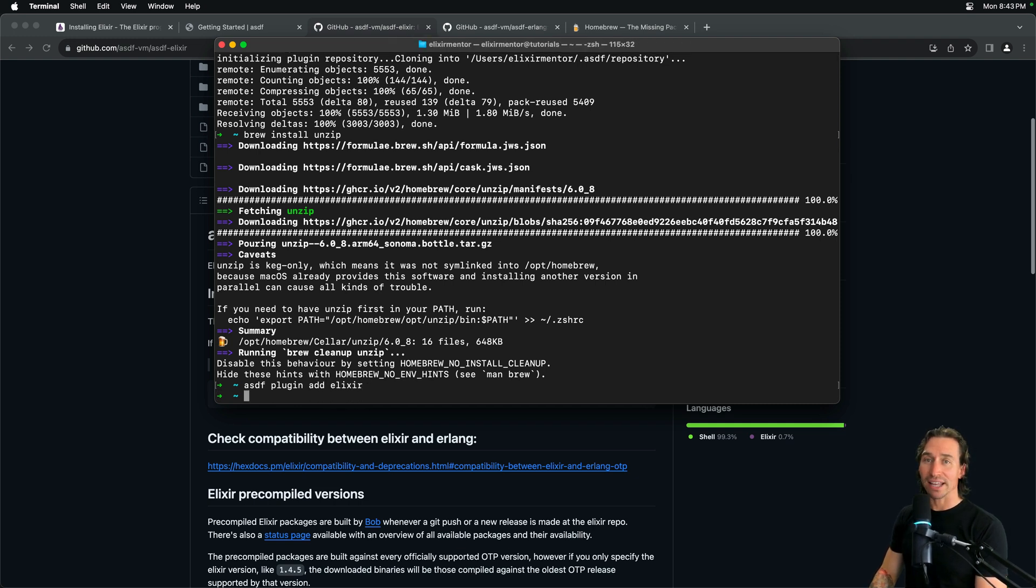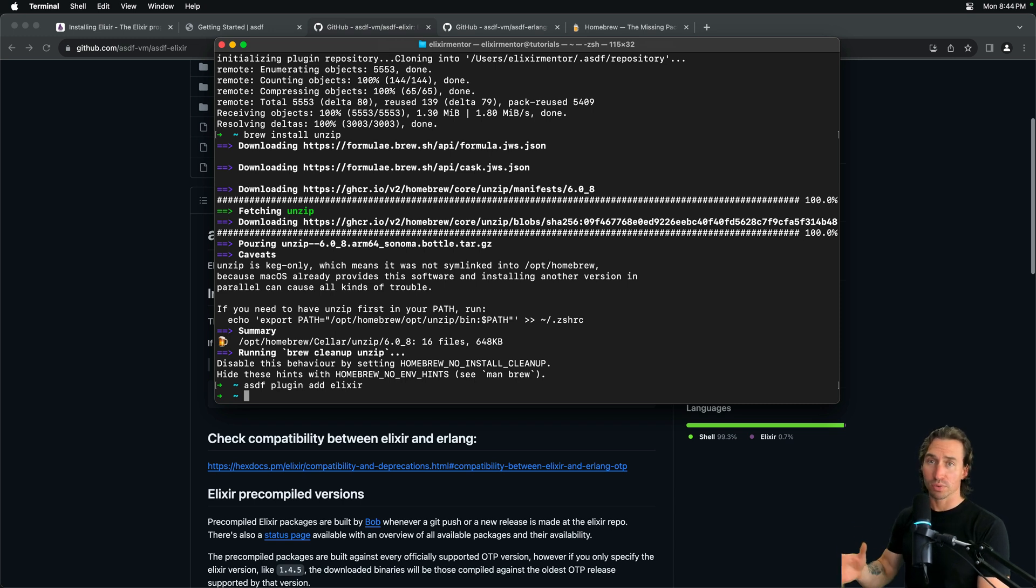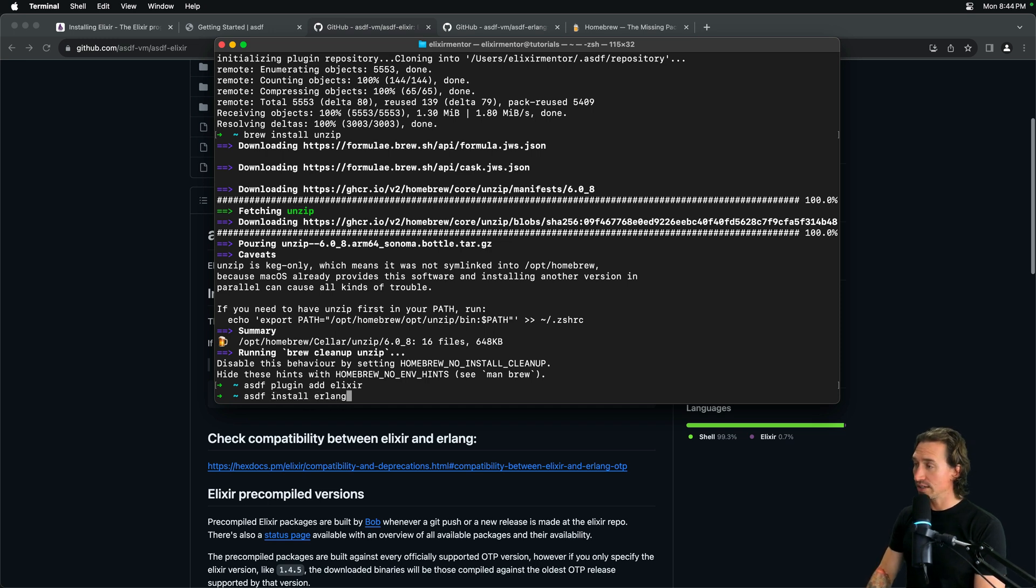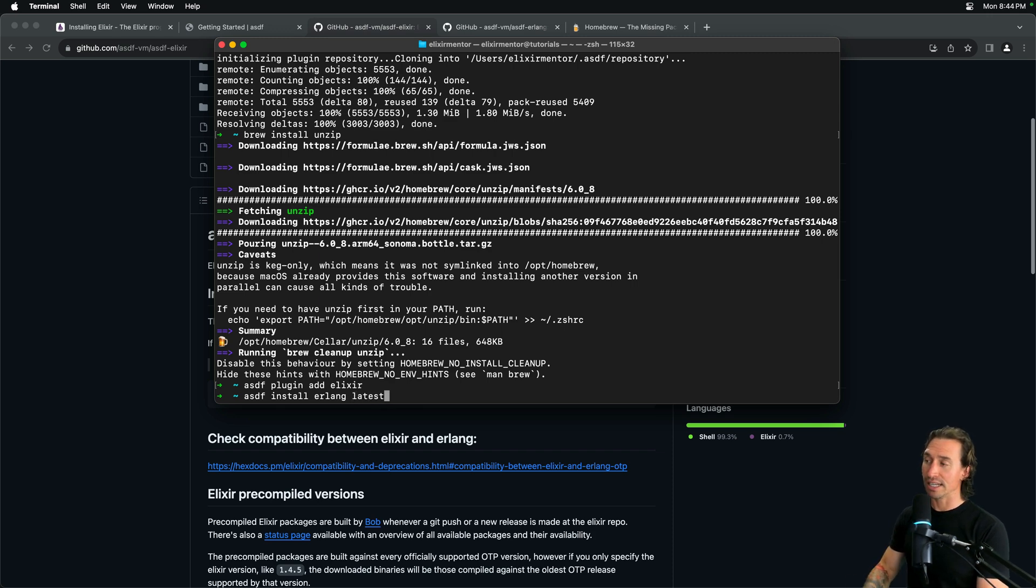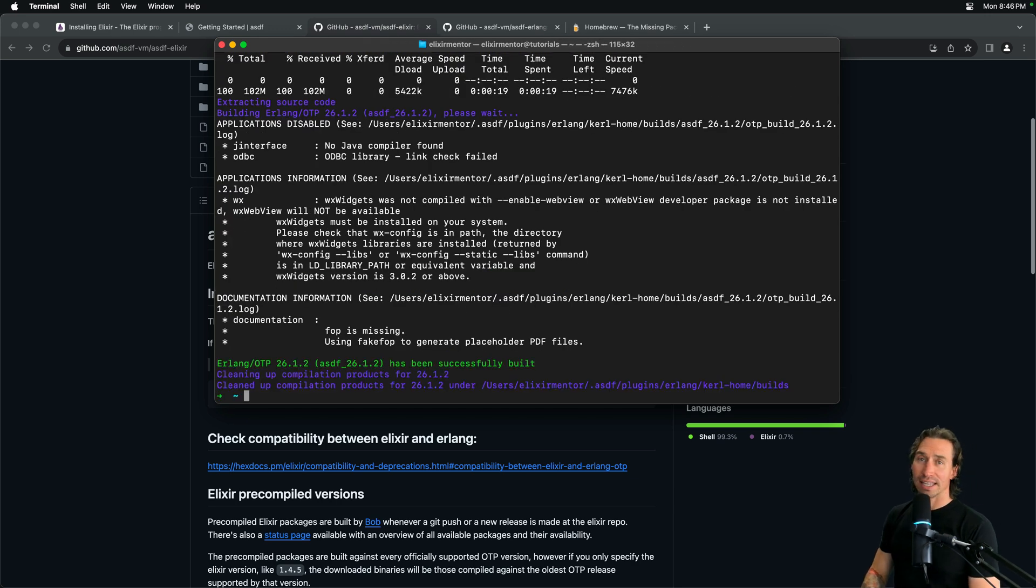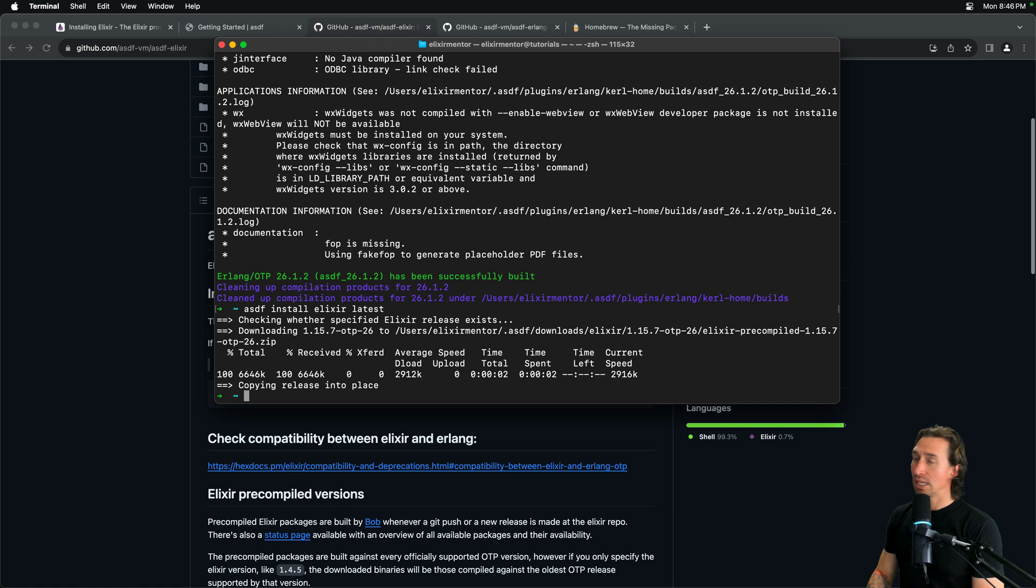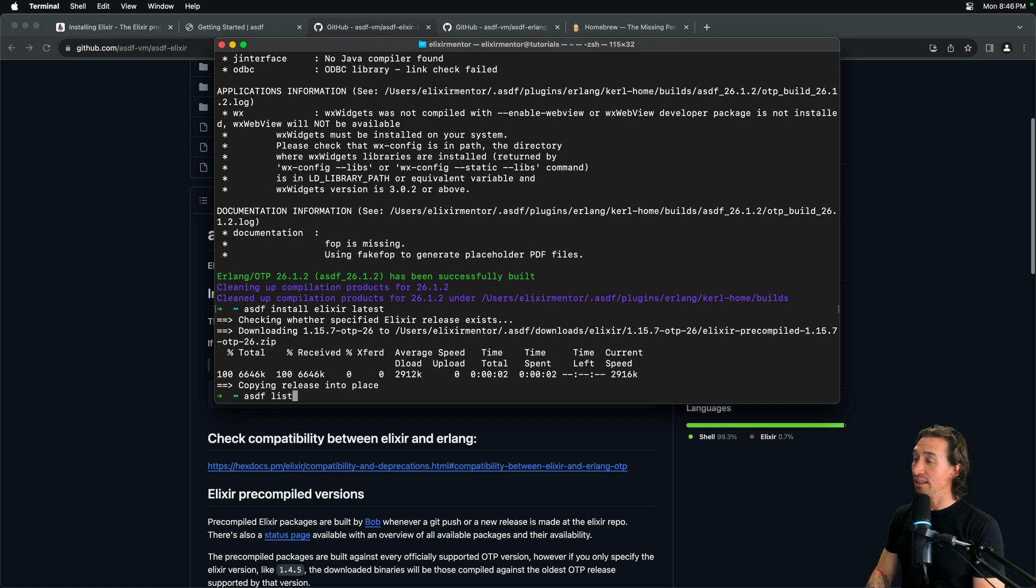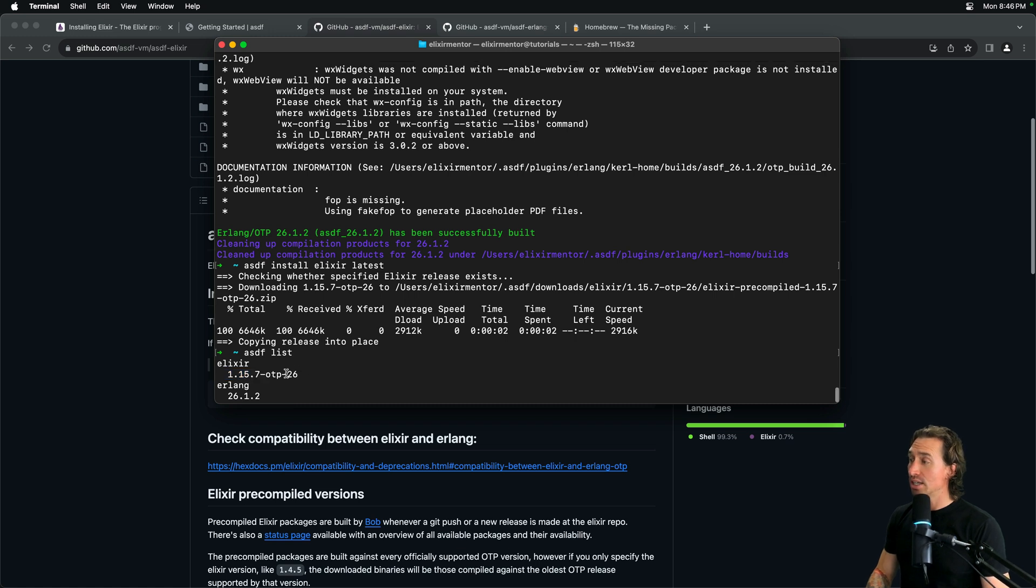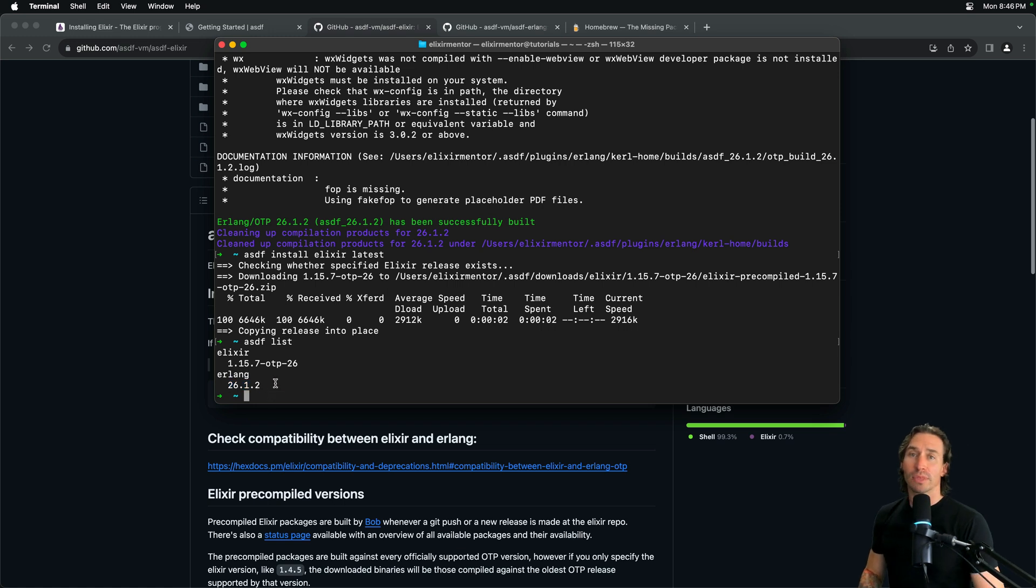And now with the plugins added, we can now install whatever version we want of Erlang and Elixir. We'll do the latest version since we want the latest. We're just starting to build, right? So, to do that we can do asdf install Erlang. And then you could put a version number here or latest if you want the latest stable release. All right. And then to install Elixir, asdf space install elixir latest. All right. And then if we do asdf list, we can now see right here that we have Erlang 1.15.7 OTP 26. So, that means it requires Erlang 26. And then you'll see Erlang 26.1.2 is there. So, those are the packages that are installed.